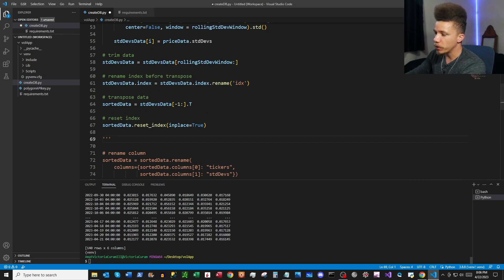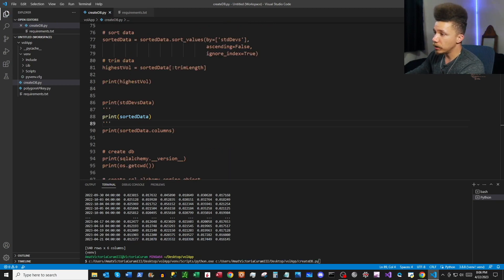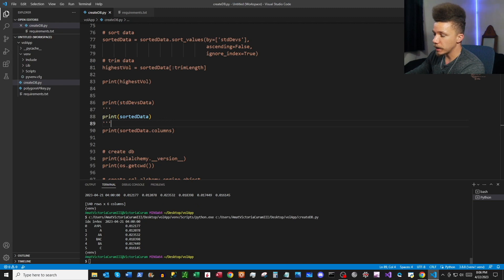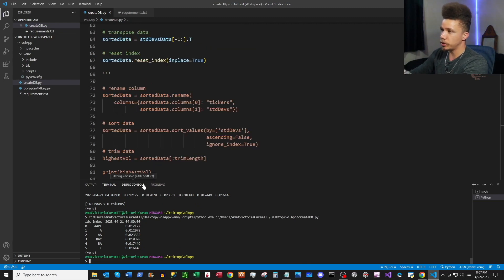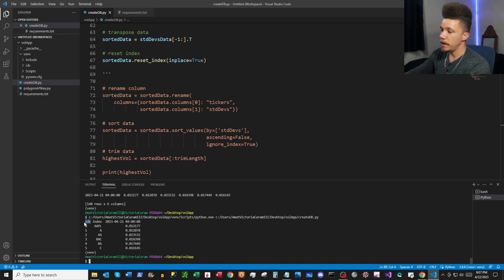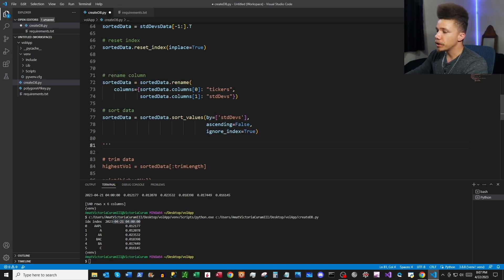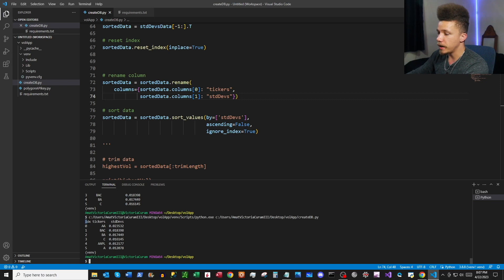We're going to transpose the last row of this data into a dataframe and then reset the index. We can see we've taken the last row and transposed it so it's a column instead of a row, with the index going from zero to five. Next we'll rename the columns — the first column becomes 'tickers' and the second becomes 'standard_deviations' — and then sort by value. We can see our tickers and standard deviations sorted.